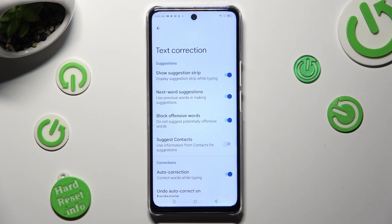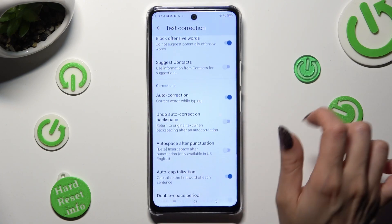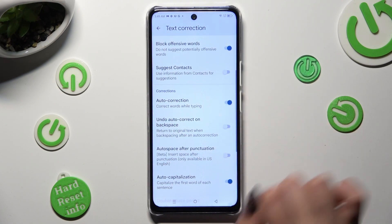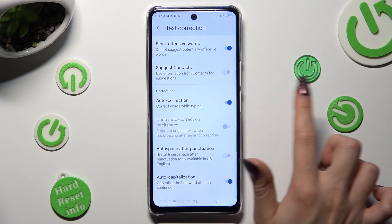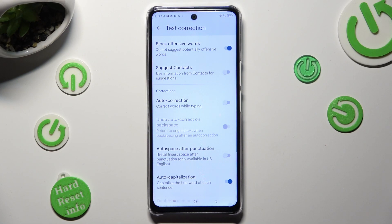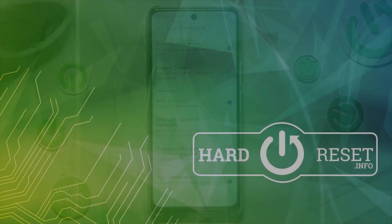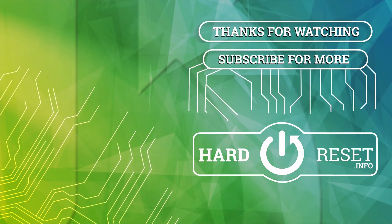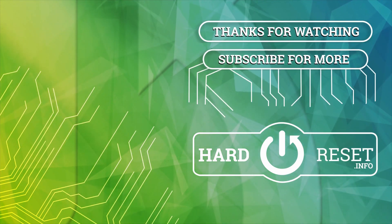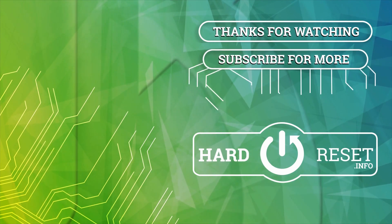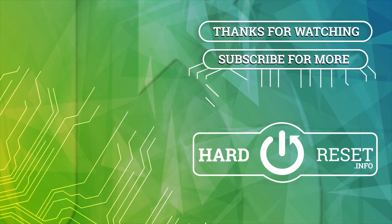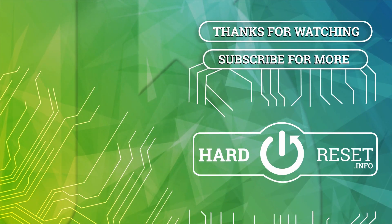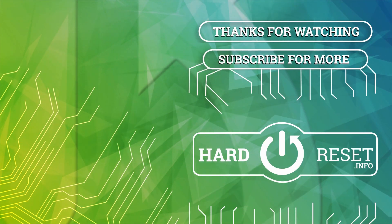Thanks so much for watching. If you enjoyed this video, don't forget to leave a like, comment and subscribe. Bye, we'll see you next time.